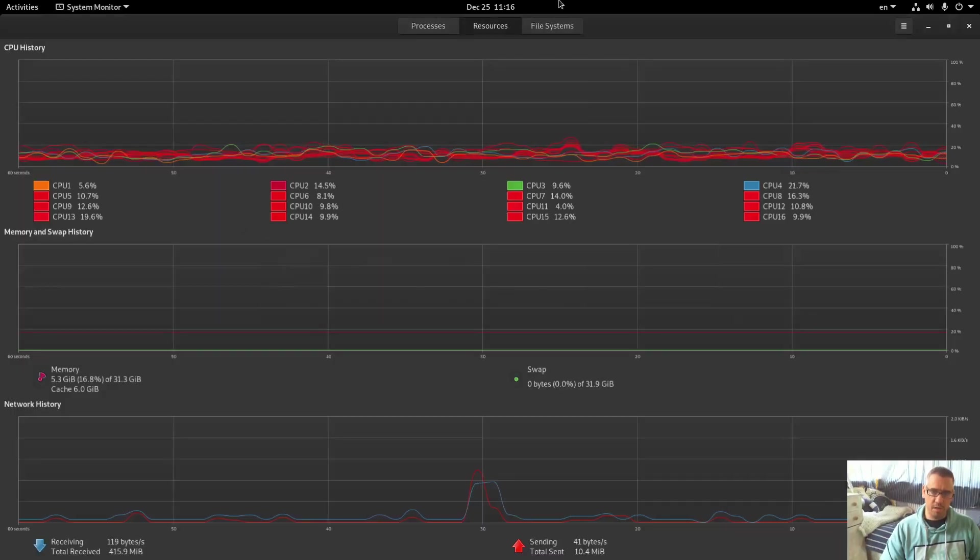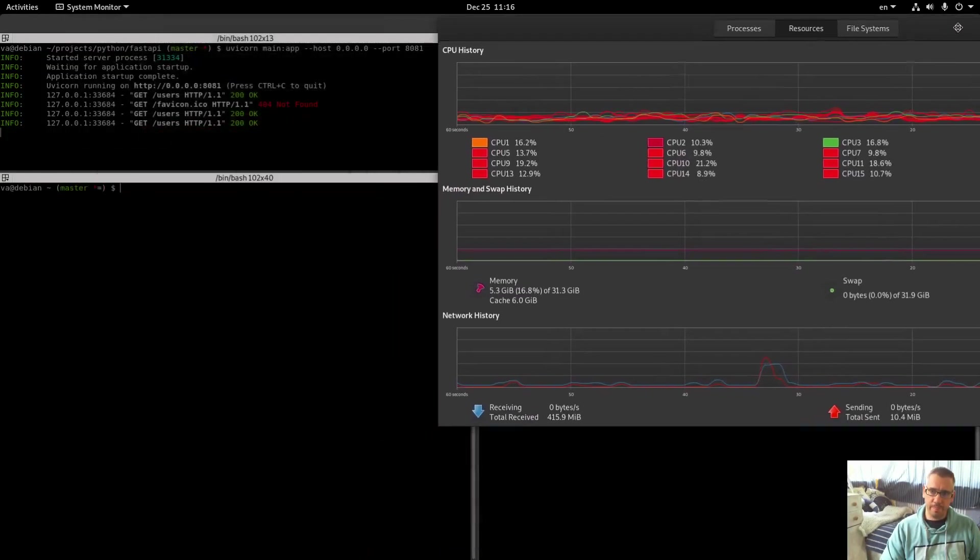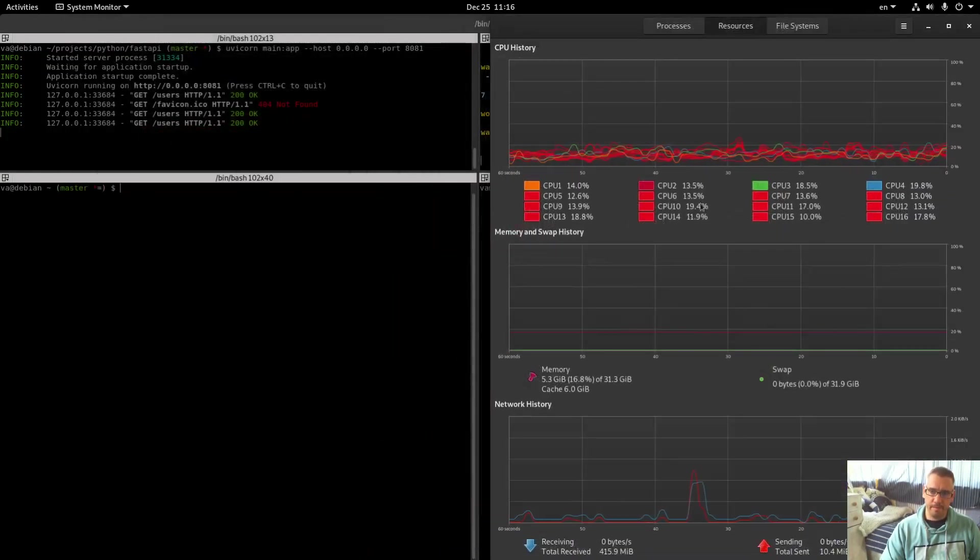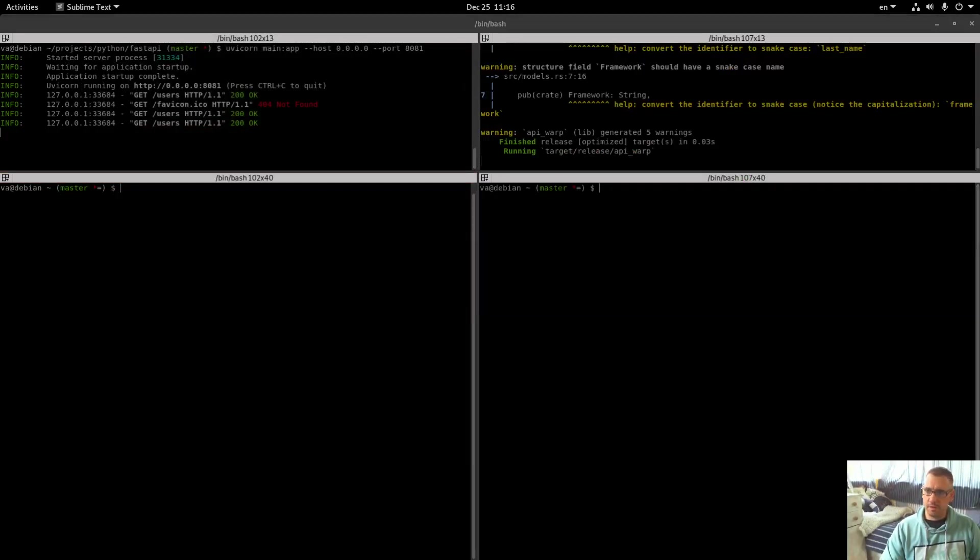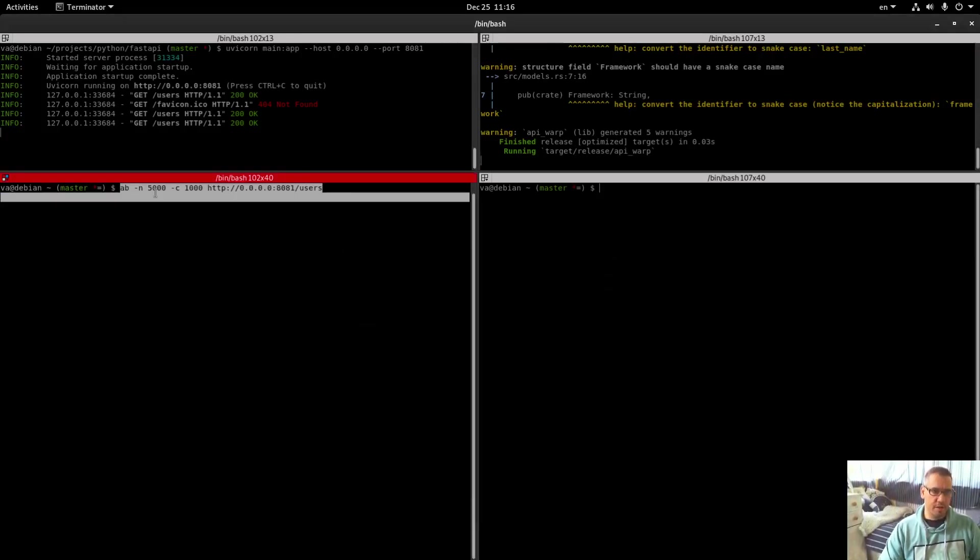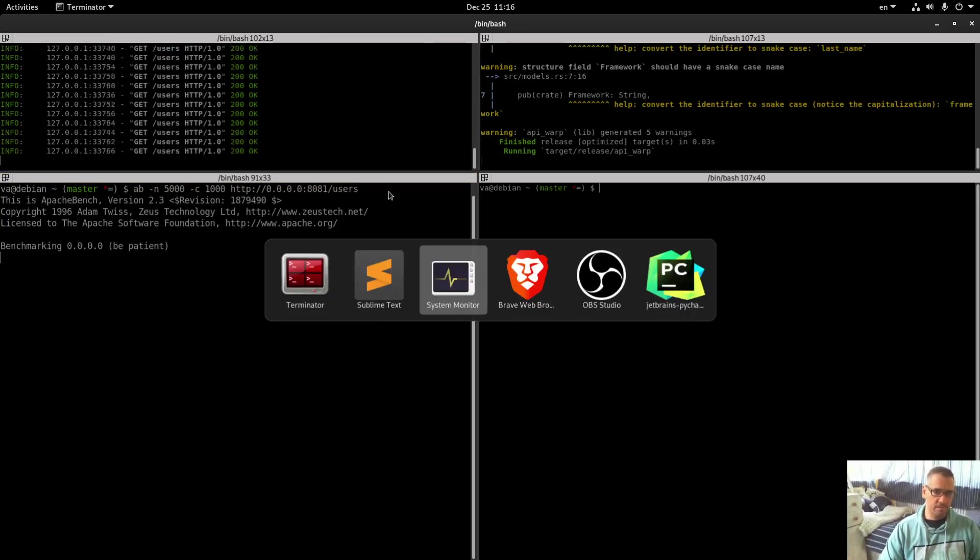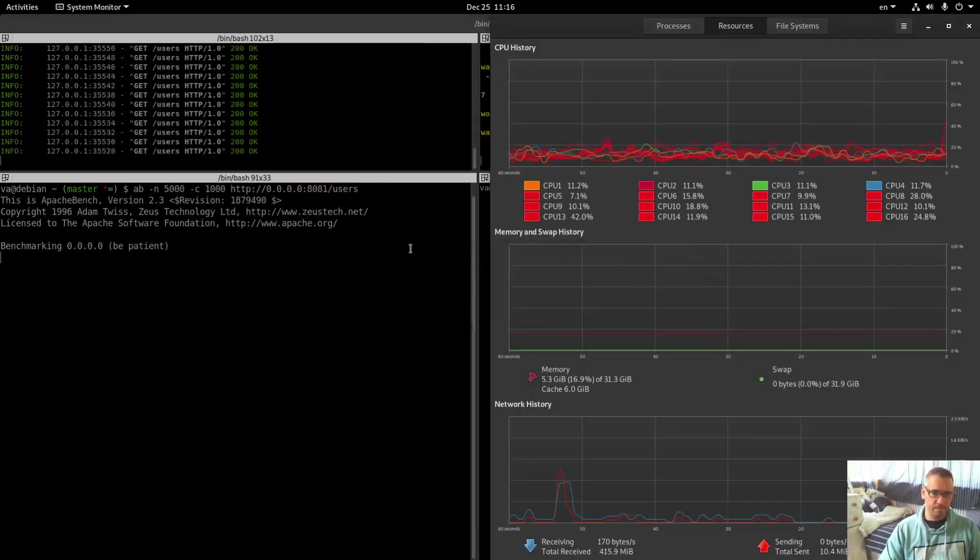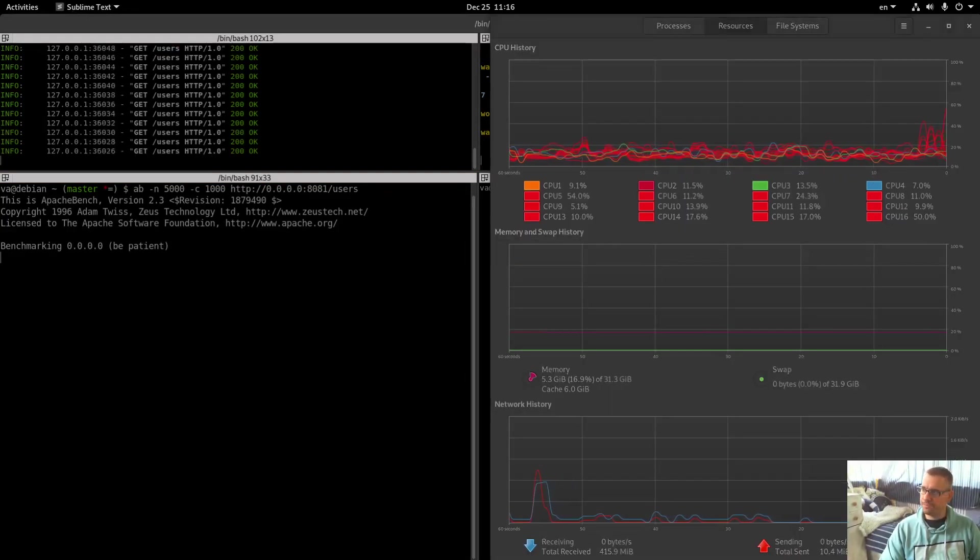So we run it and we have our API again. So I am ready, I suppose I am ready to bench. Let me prepare these two and we will start with the API bench, 5000 requests, 1000 concurrent requests, so start and let's see how it goes.